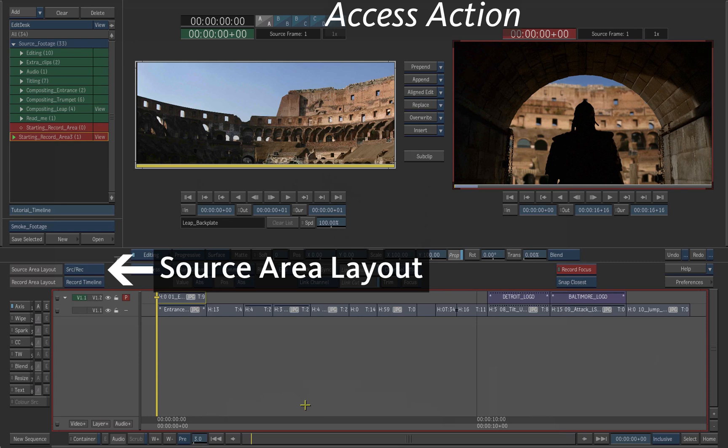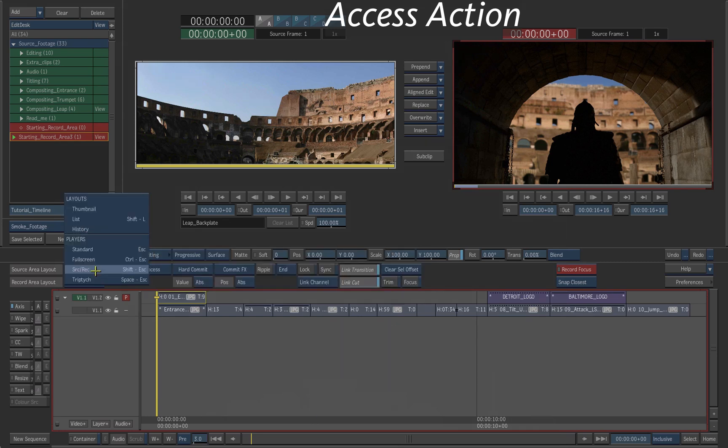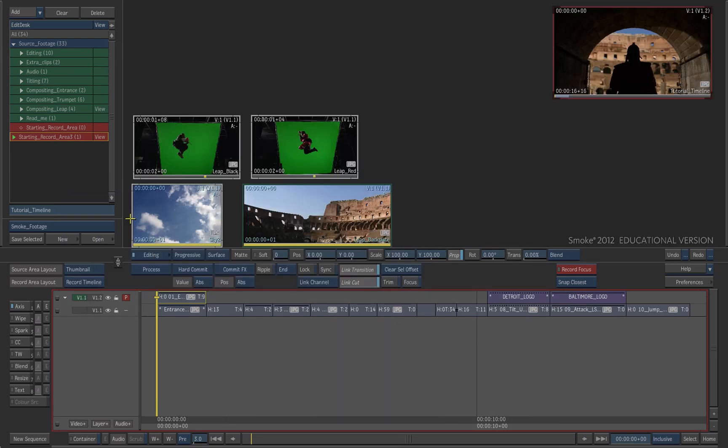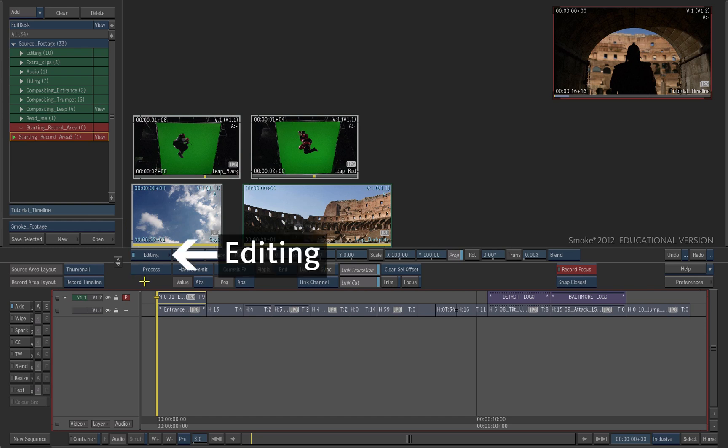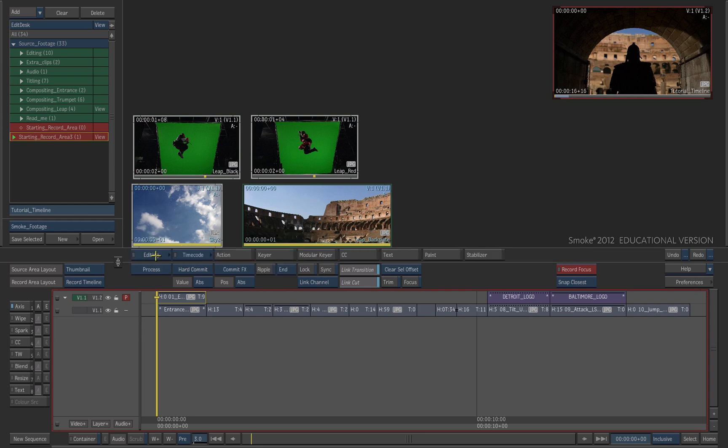To access action, choose thumbnail in the source area layout. You will not see the action button if you are in the player view. If editing is enabled, click on it to deactivate it.